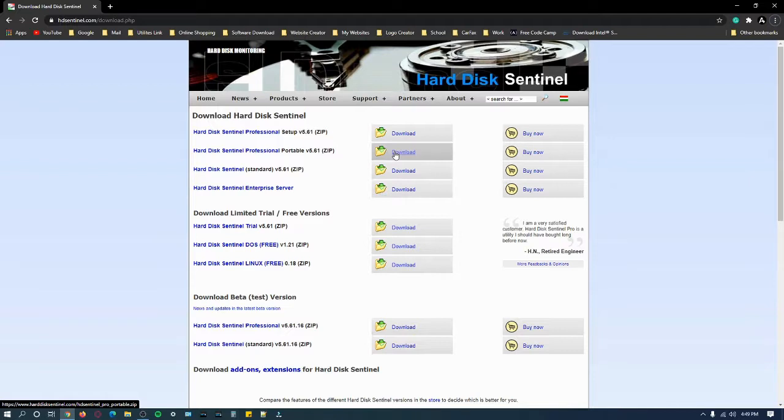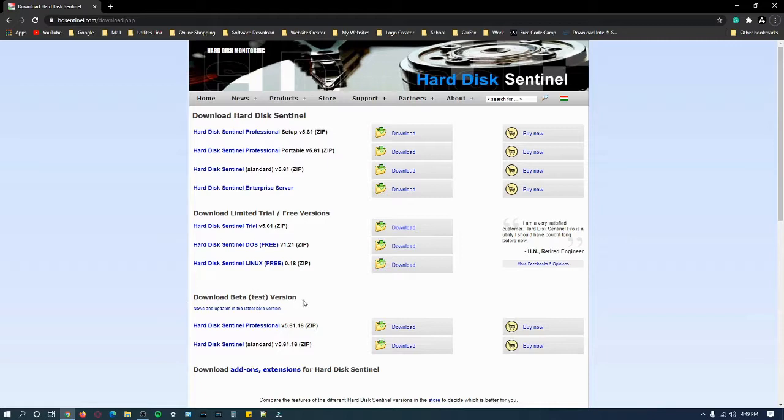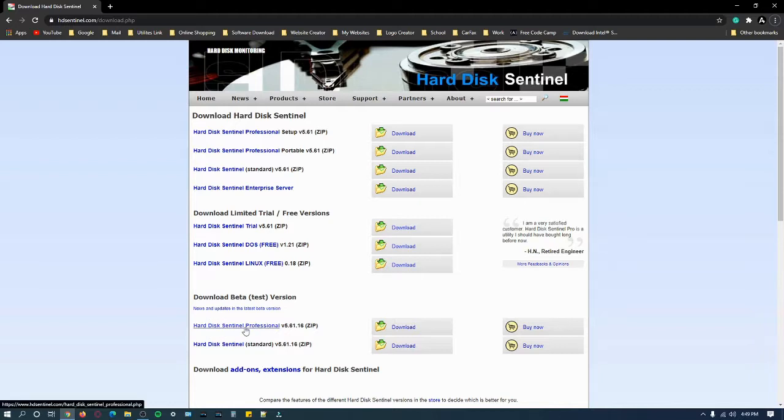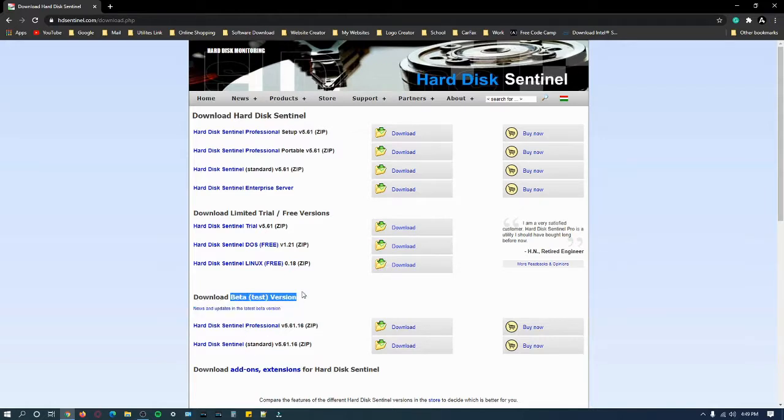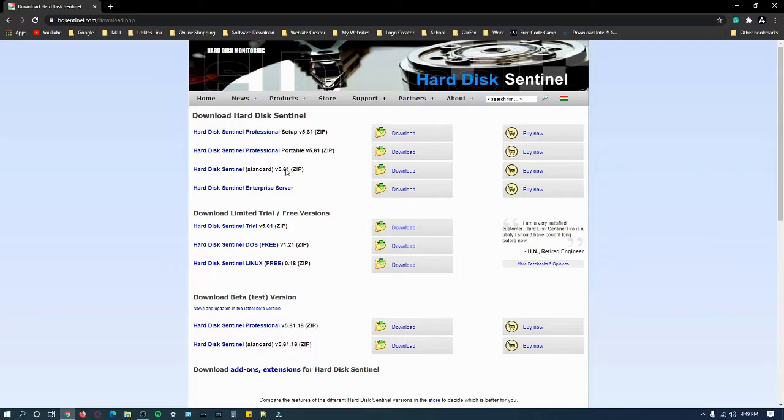I always go for the pro version and I take the portable because it doesn't install on my machine. It just runs and after I'm done I can delete the download folder. If you want to download the beta version, the test version is down here. You can see Hard Disk Sentinel Professional version 5.61.16 zip file.